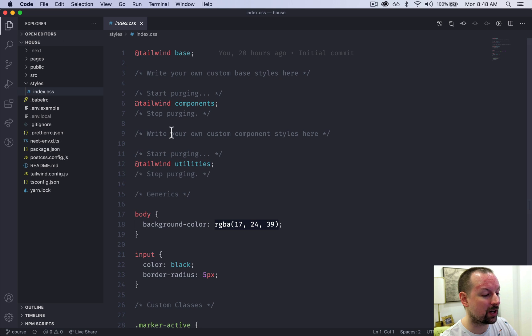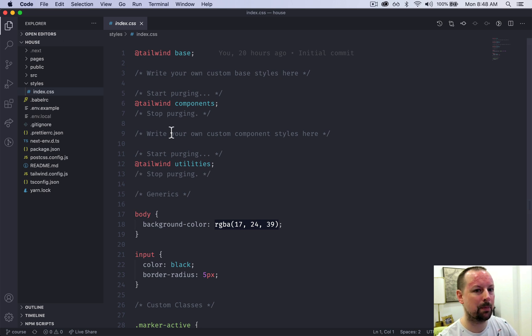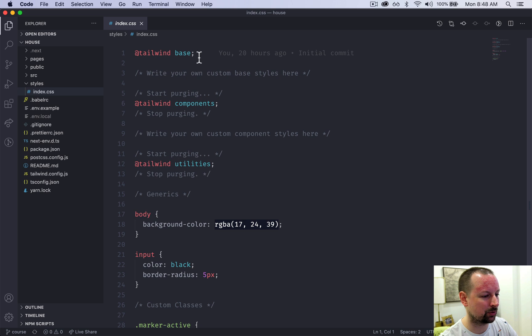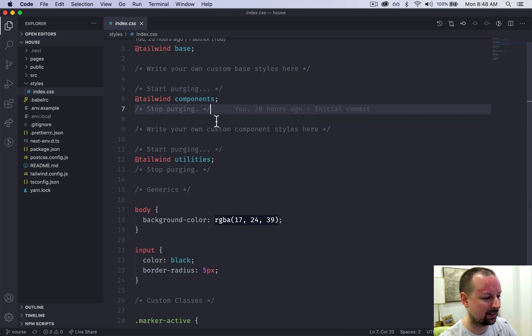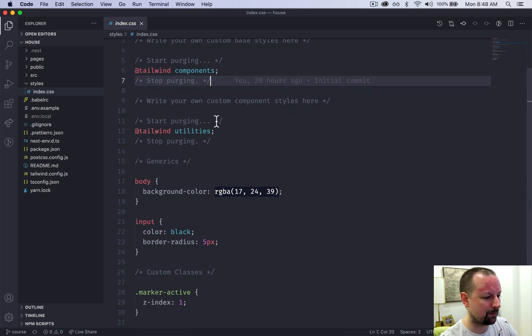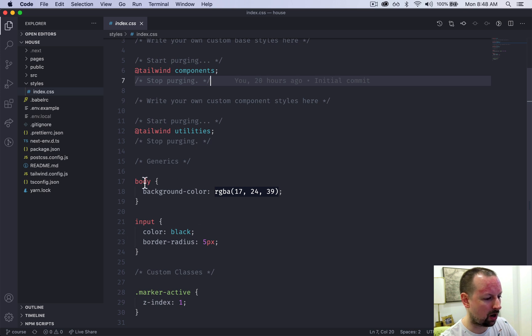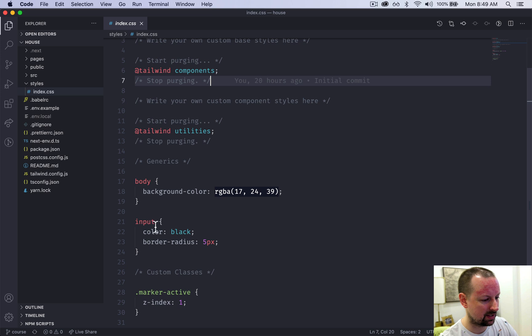Styles. We don't have much going on. It's basically the base tailwind setup. So it's importing the tailwind base. And then I've set up a couple things here. So body, background color, input, and marker active.